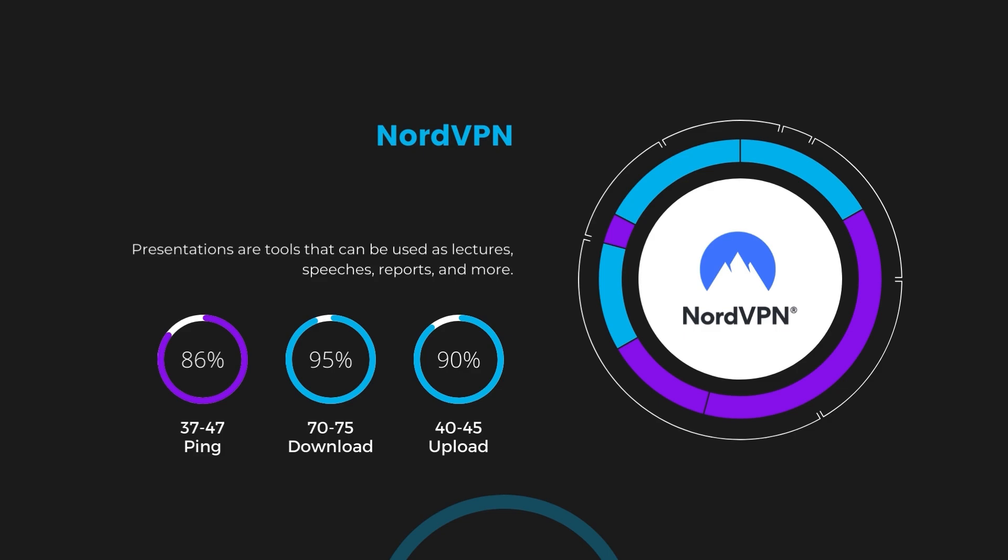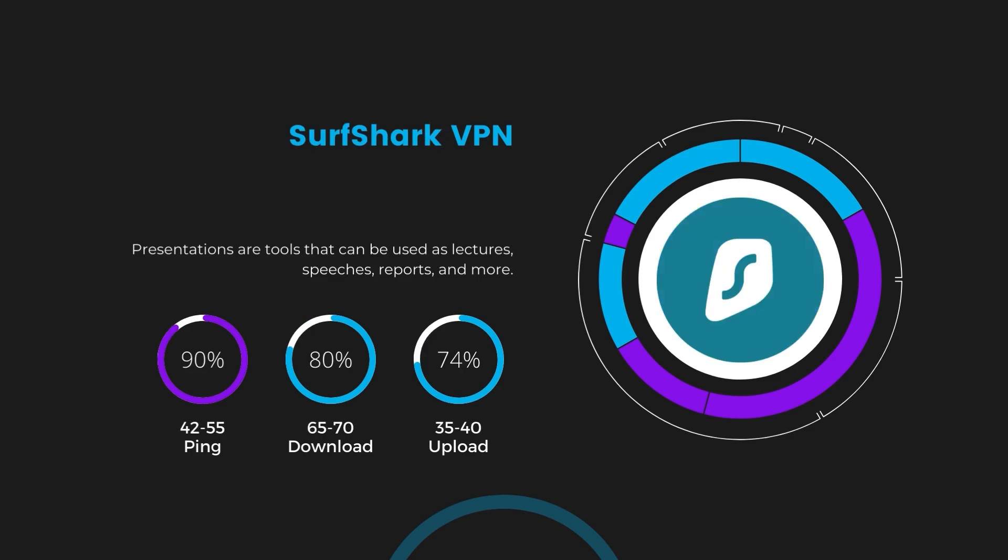Next in line is Surfshark, which exhibited a more considerable effect on ping, maintaining it within the 42 to 55 milliseconds range. Surfshark stands out for its negligible reduction in download and upload speeds, which are at 65 to 70 megabits per second and 35 to 40 megabits per second. This makes Surfshark a strong option.